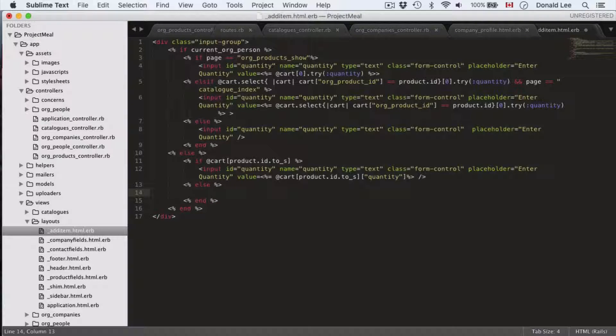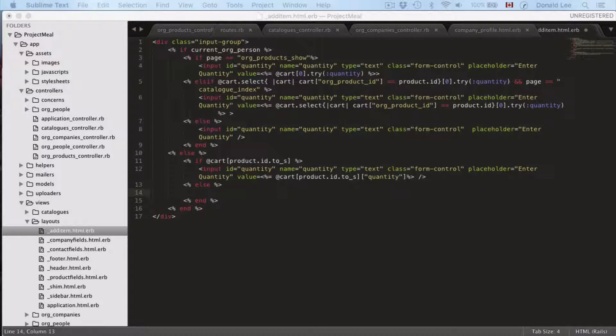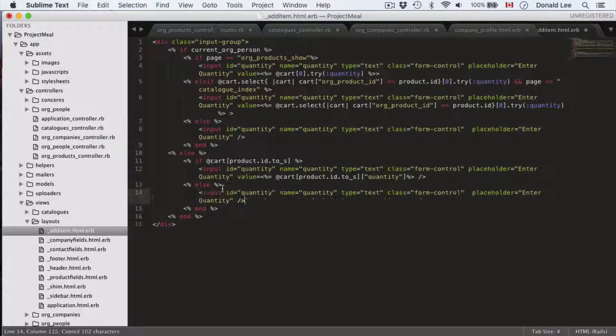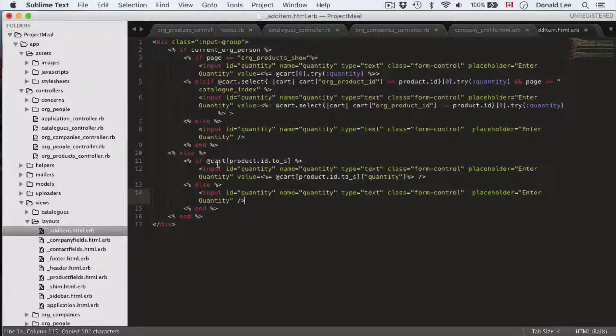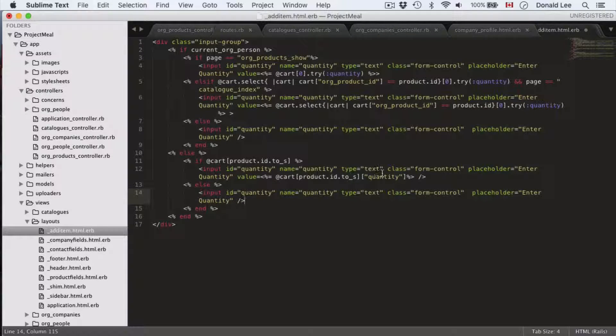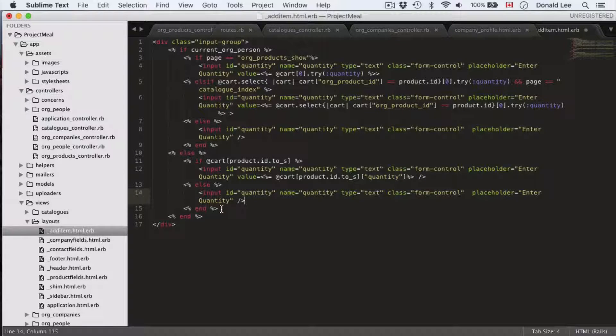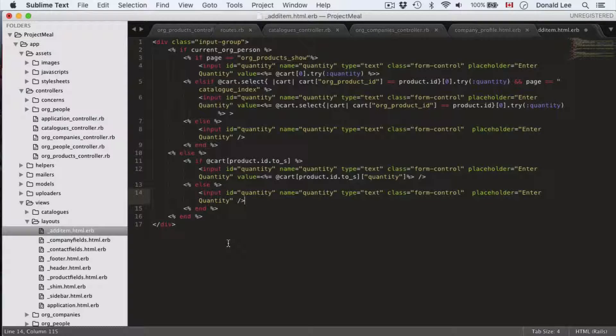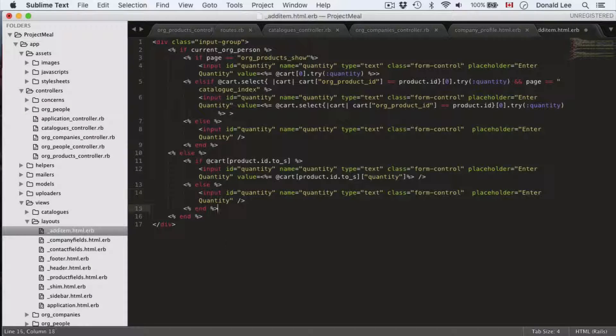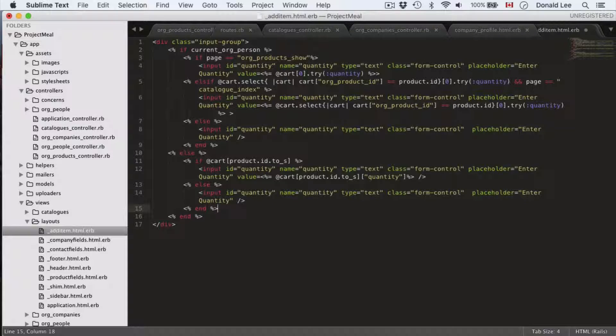So, in the else statement, we have another input which is the same as the else statement that we have here. So, we just put that in there. If there is a product ID in the cart that matches the item, then we can look inside and look for its quantity. If there isn't, then we're just going to hop into the else statement and provide a blank field for the user to enter the amount of items that they want. So, that's pretty much that.